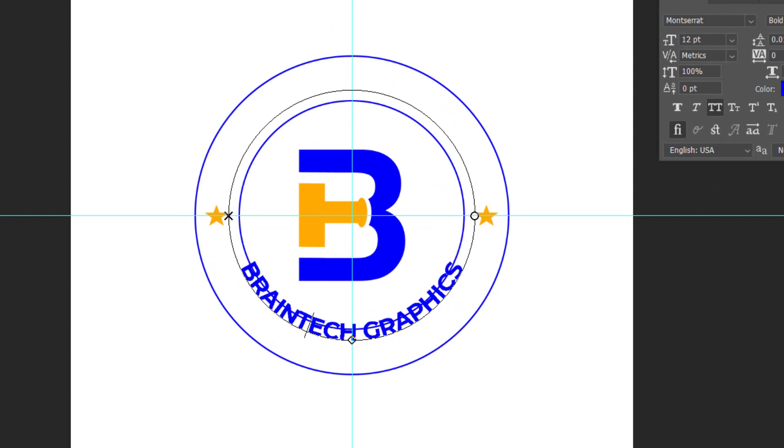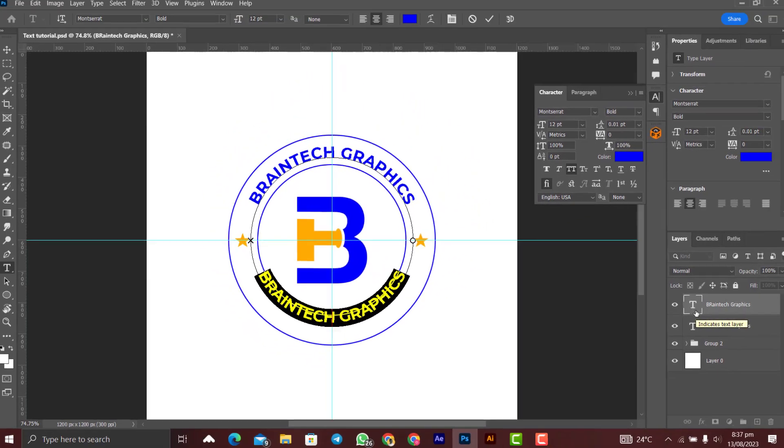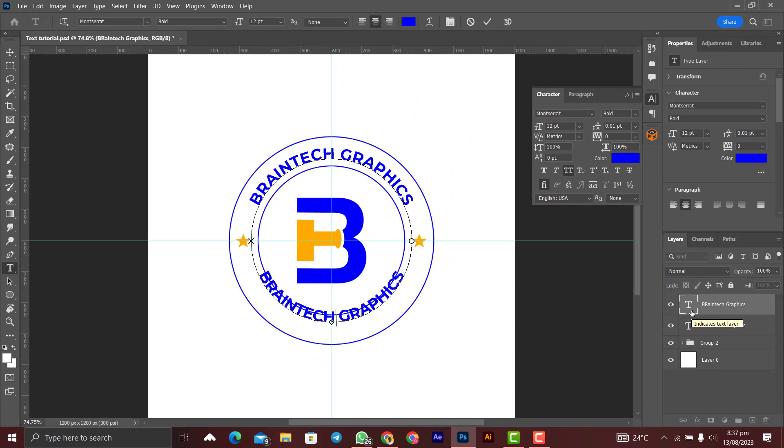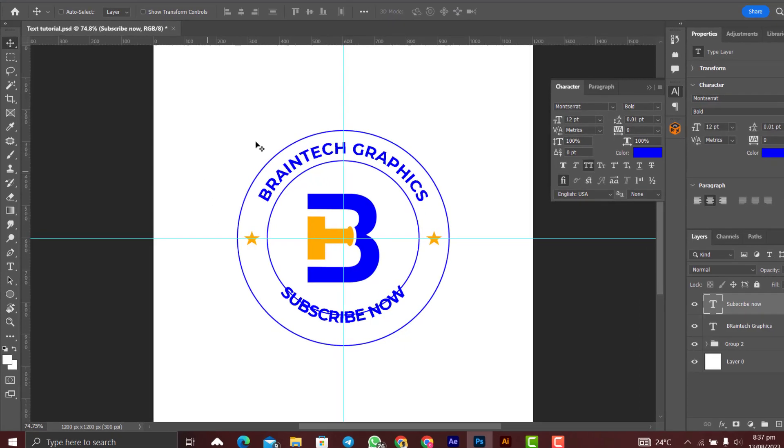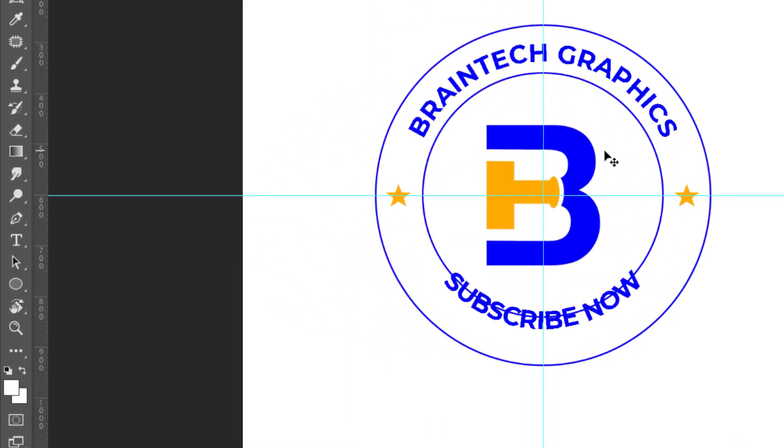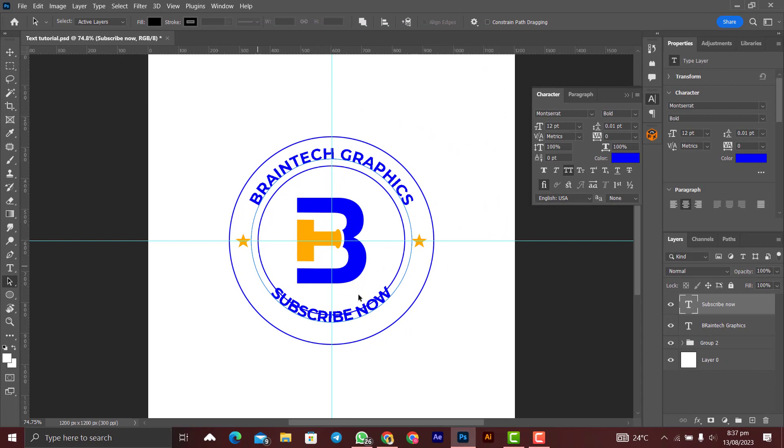We want it to be on the same circle like the first one we created. Let's change the text. Click on the check mark. And then to make sure that it aligns with the Braintech Graphics, you right-click here and you select the path selection tool and you make sure that the Subscribe Now layer is selected.